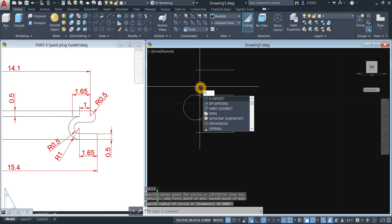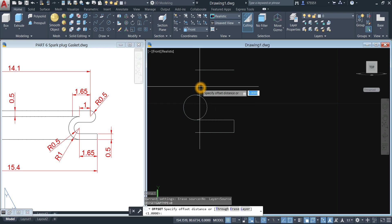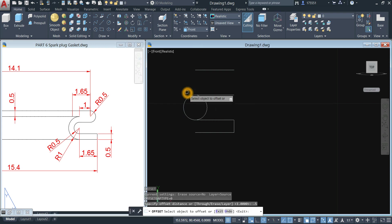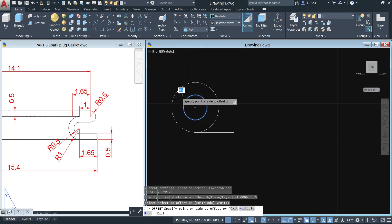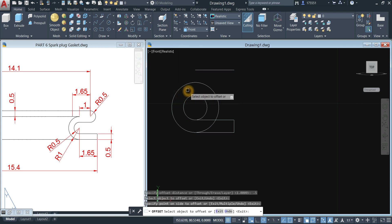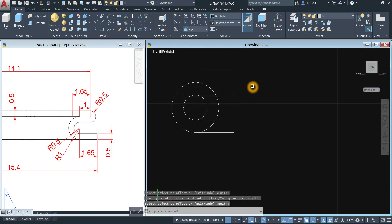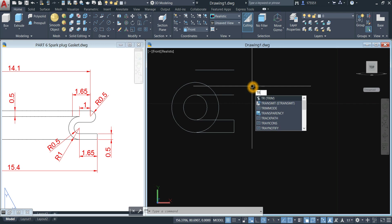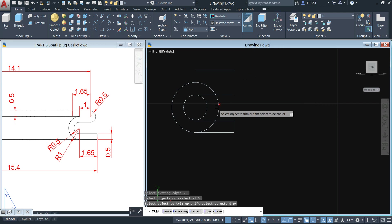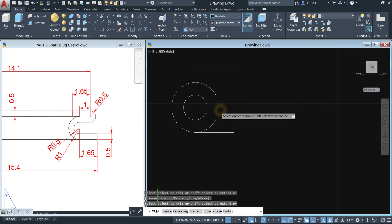Offset that circle — type offset and offset it for 0.5, click the circle, click outside the circle. Now trim — type TR for trim command, enter twice, and remove this one.